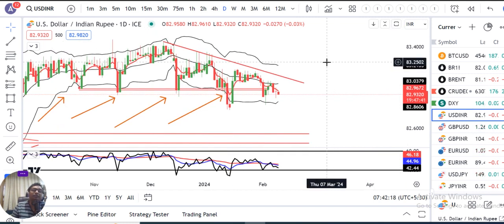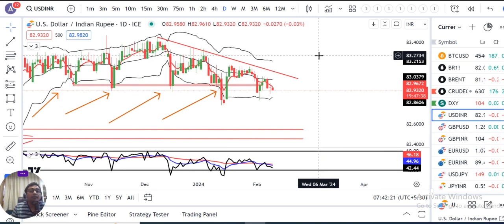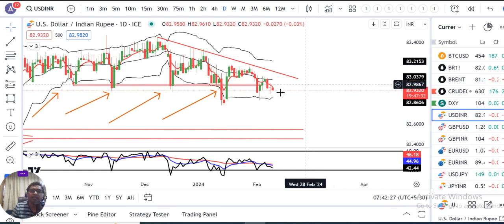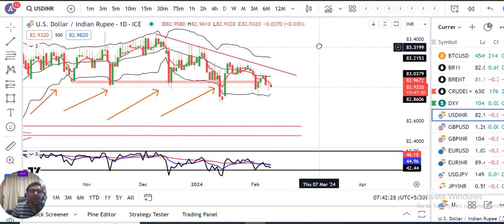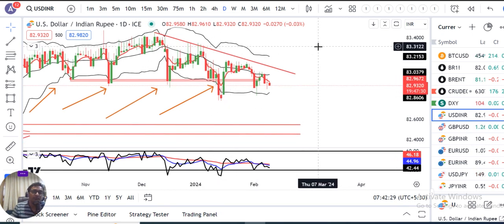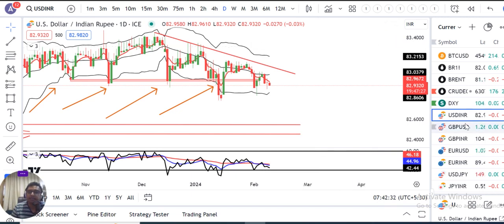This doesn't mean price will go down immediately — it could take 5 to 10 days. But invisible hands are very active here, highly active, so there is confusion being created in Dollar/Rupee.